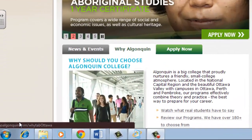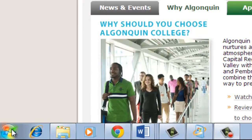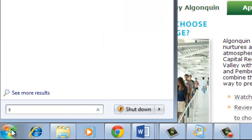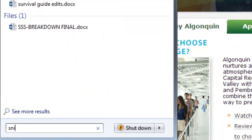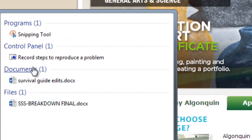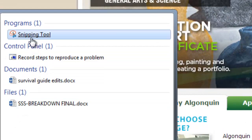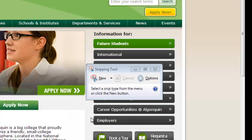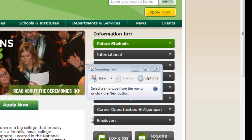To access the Snipping Tool, click on the Start menu and start typing 'snip'. As you'll see, under Programs, the first thing that comes up is the Snipping Tool — click on that. The Snipping Tool window will then appear on the screen.